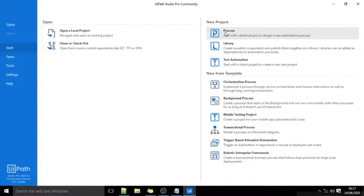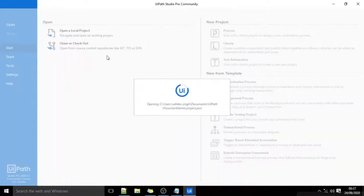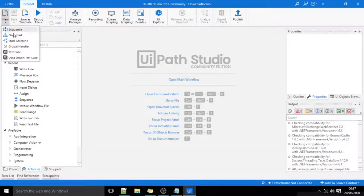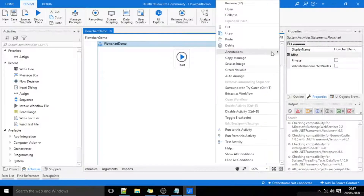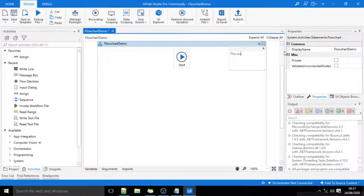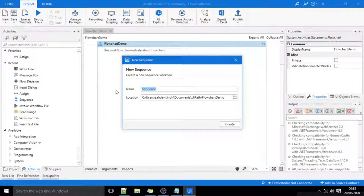To demonstrate about flowchart, I will create a blank project. I'll name it as flowchart-demo and add some description: 'This is a demo project for flowchart.' I'll create a workflow using flowchart and name it as sequence-demo.